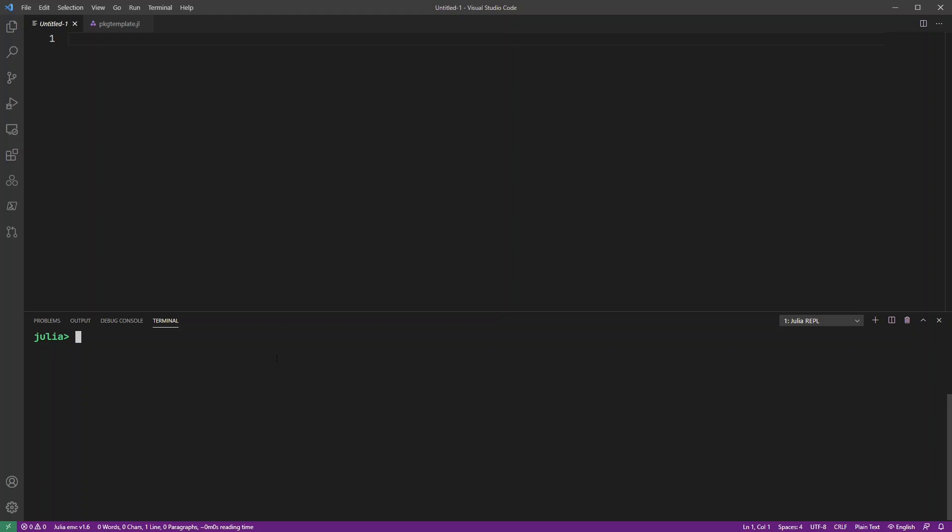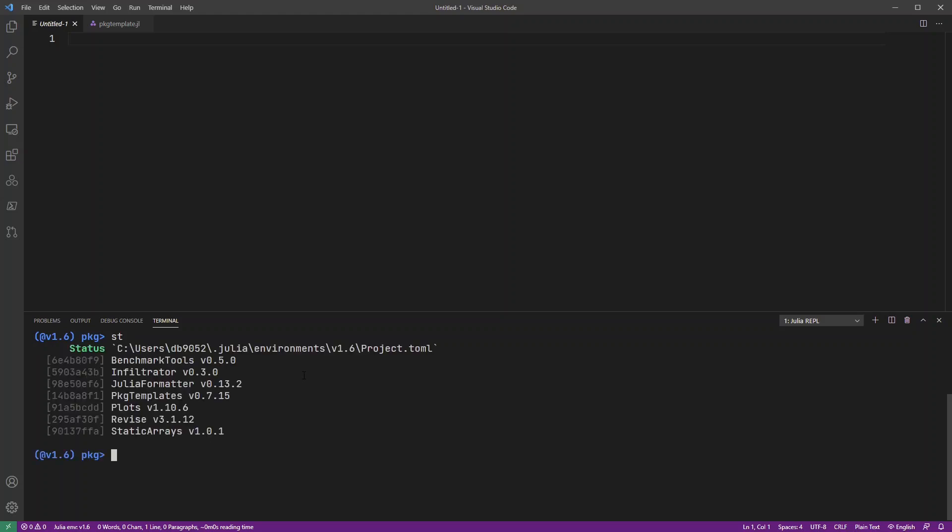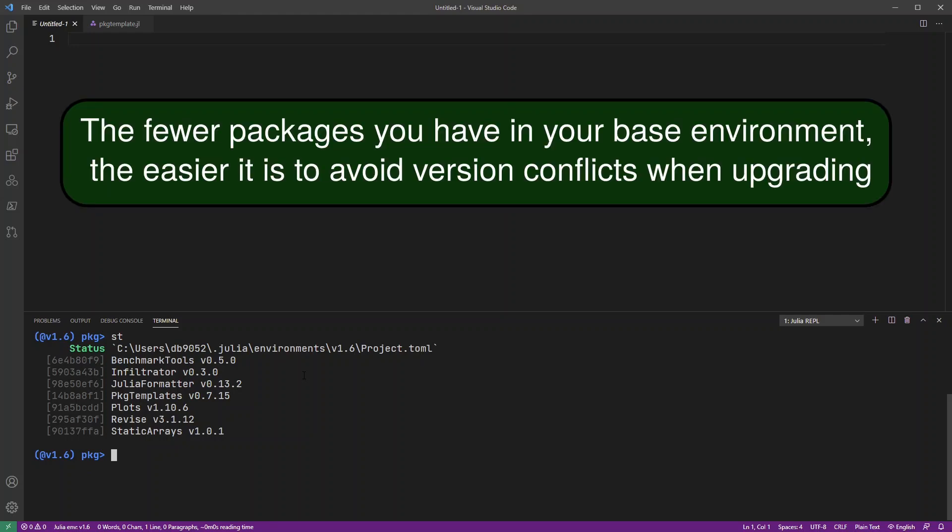So here we go. Here's my Julia installation. And one of the first things I think it's worth pointing out is that it's good to keep your base environment pretty clean in terms of the numbers of packages you've got in there. So I've just got a few key packages in there, the packages that I use all the time, and very little else.